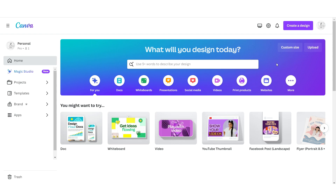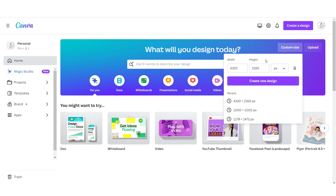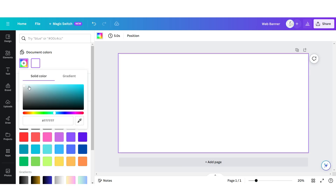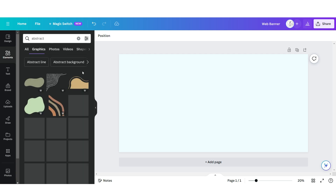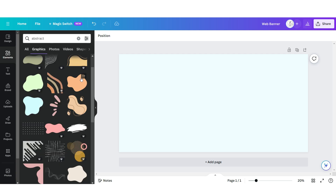I've opened up Canva and next I'll be showing you how I designed that main web banner. I'm gonna click Custom Size and the dimensions I'm gonna do are 4320 by 2160 pixels. First I'll be changing the background to a pastel blue color. Under Elements I'll be searching for an abstract element and I'm gonna be uploading one of these.